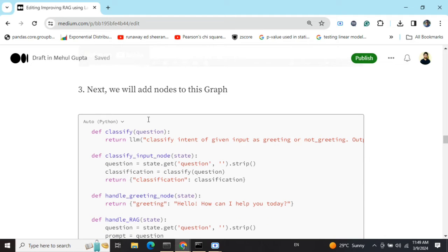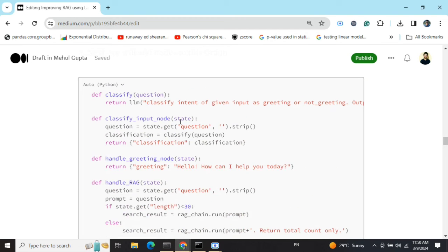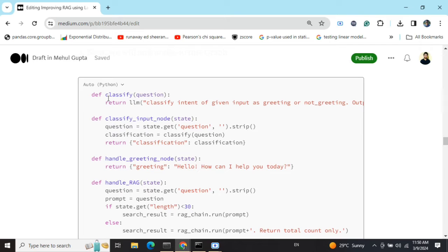Now we'll be creating nodes for this graph. Nodes are in the form of functions that can update and read the values of the state variables. We'll be adding four nodes. The first is the classify_input node — it reads the value of the question variable from the state, which is initially None, then calls the classify function to classify whether the intent of the input is greeting or non-greeting, and updates the classification variable accordingly.